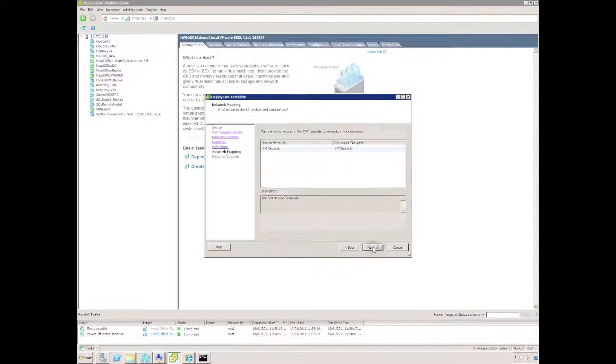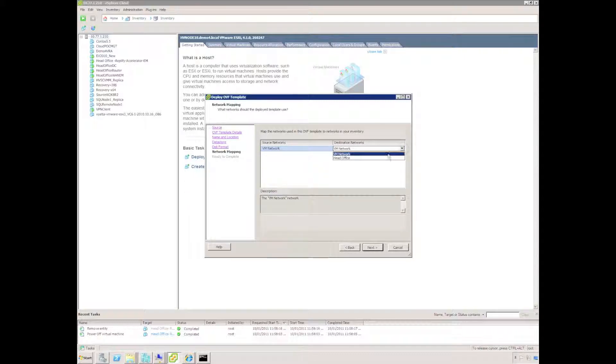Choose some storage and the type of storage, whether it's thin provisioned or thick. Choose a network to connect to and then hit next.